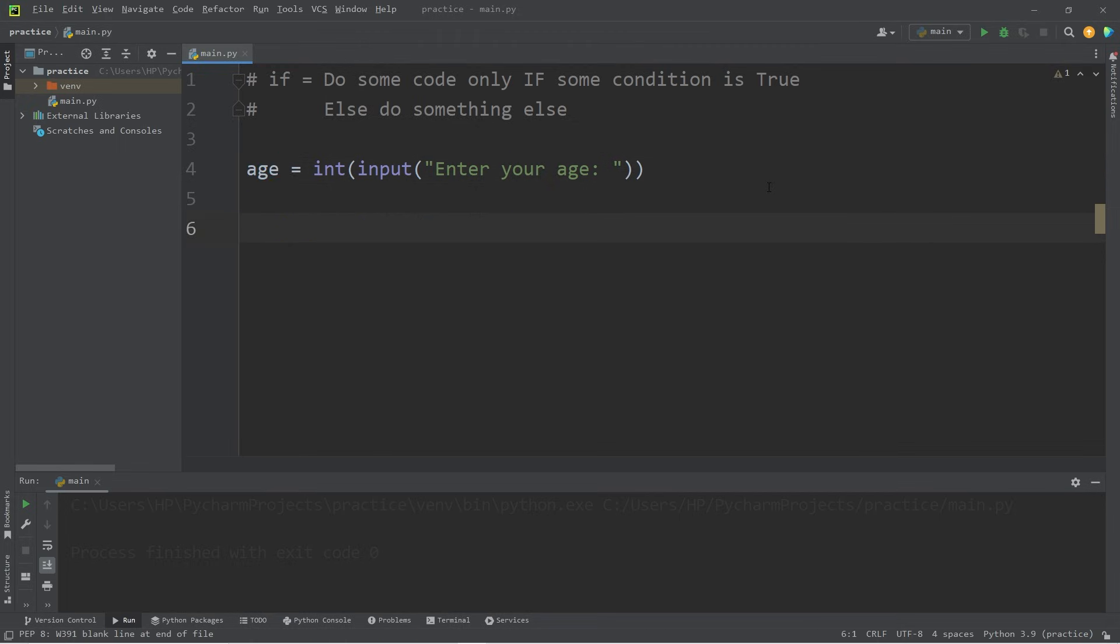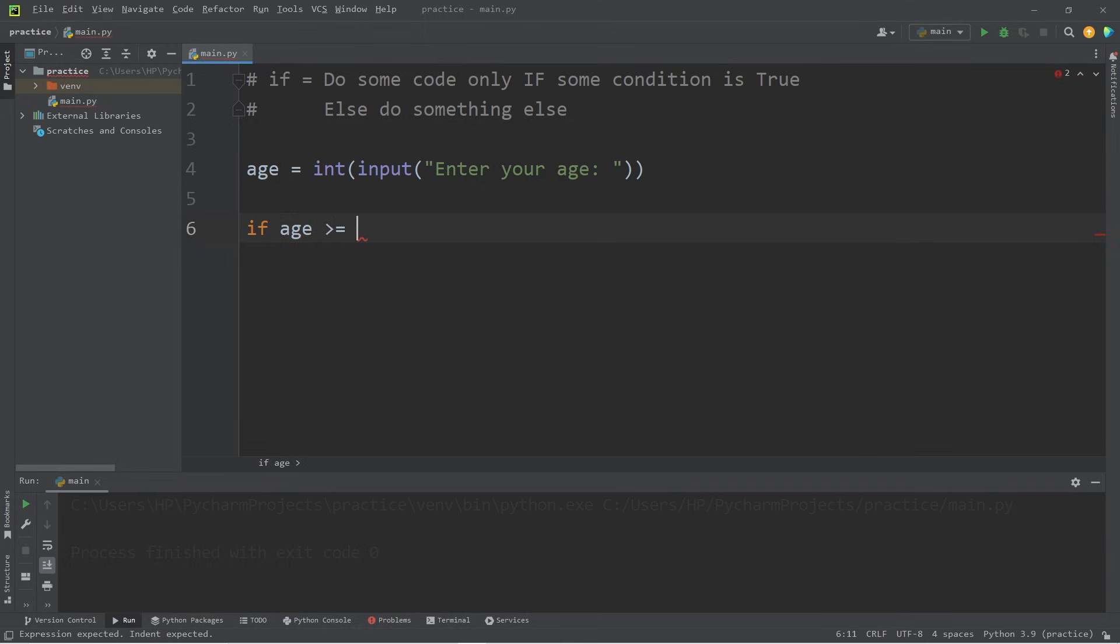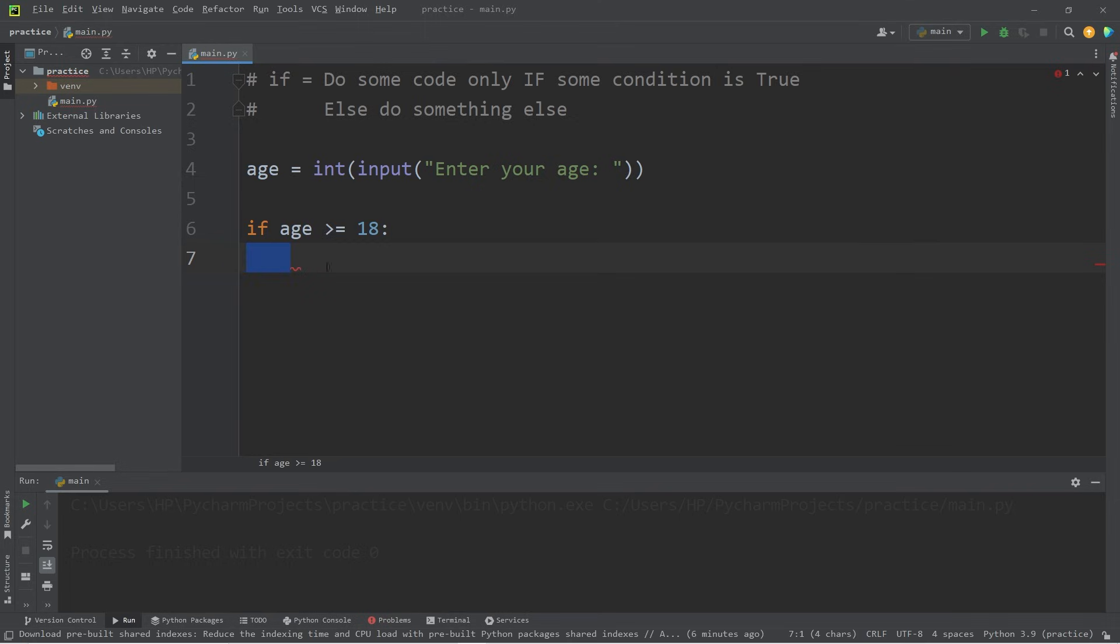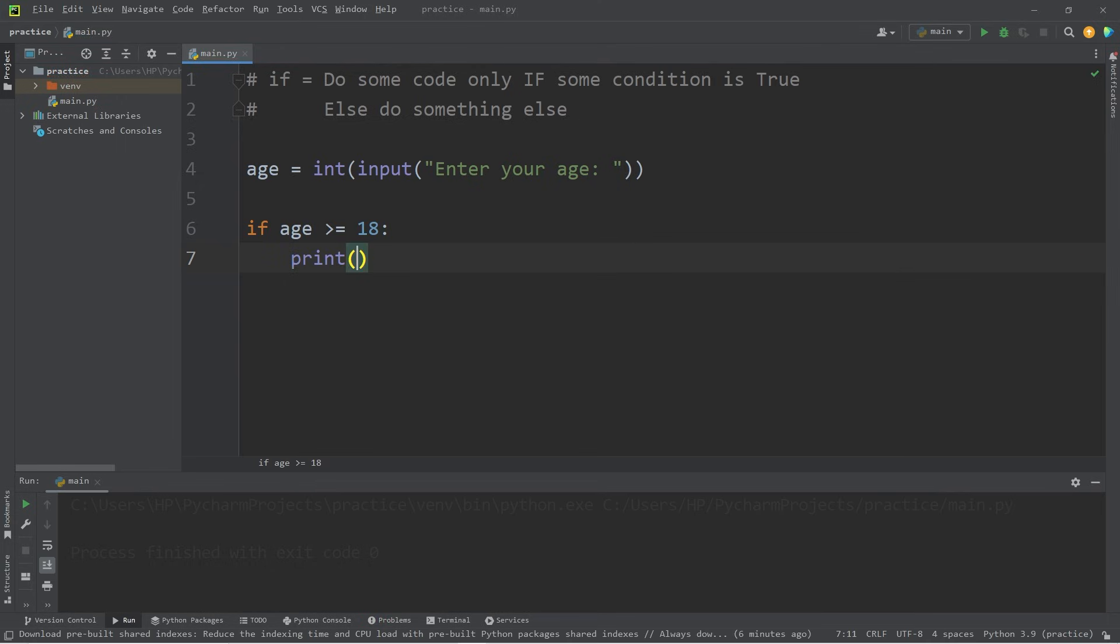Well, we can check that. To use an if statement, type if, then some condition. What would we like to check? Let's check to see if the user's age is greater than or equal to 18. Then add a colon, then hit enter. Any code underneath the if statement should be indented. Make sure to pay attention to that because that's easy to miss. If the user's age is greater than or equal to 18, let's print you are now signed up.